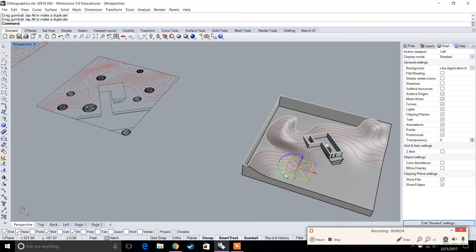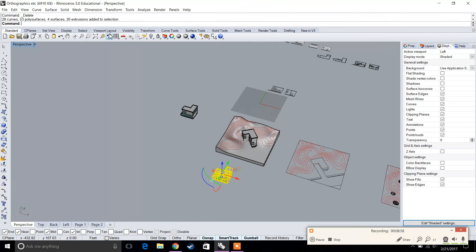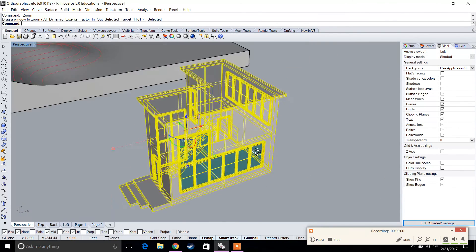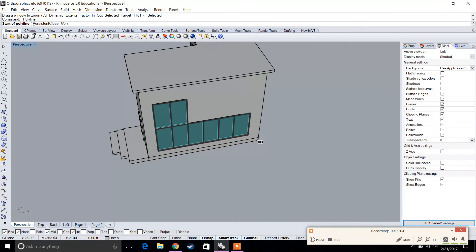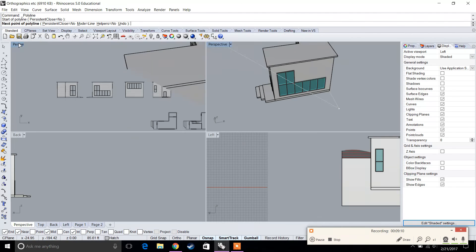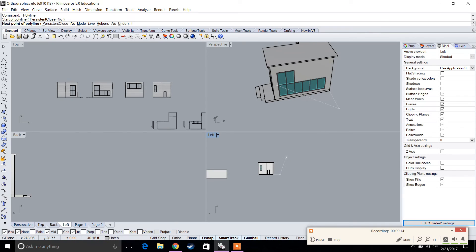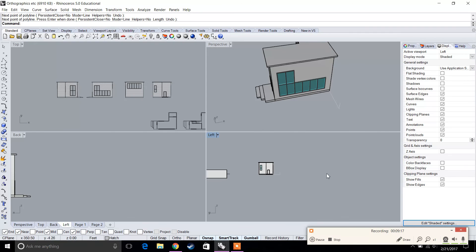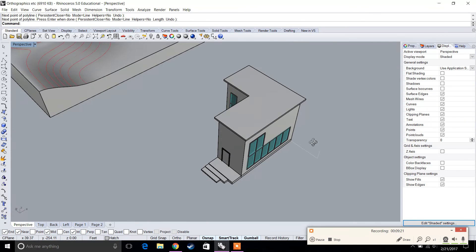I want the floor plan section cut at 4 feet, so I'll draw a line and make it 4 feet tall as a reference. In the next video I'll jump into the clipping plane in more detail and how we can generate our floor plans.